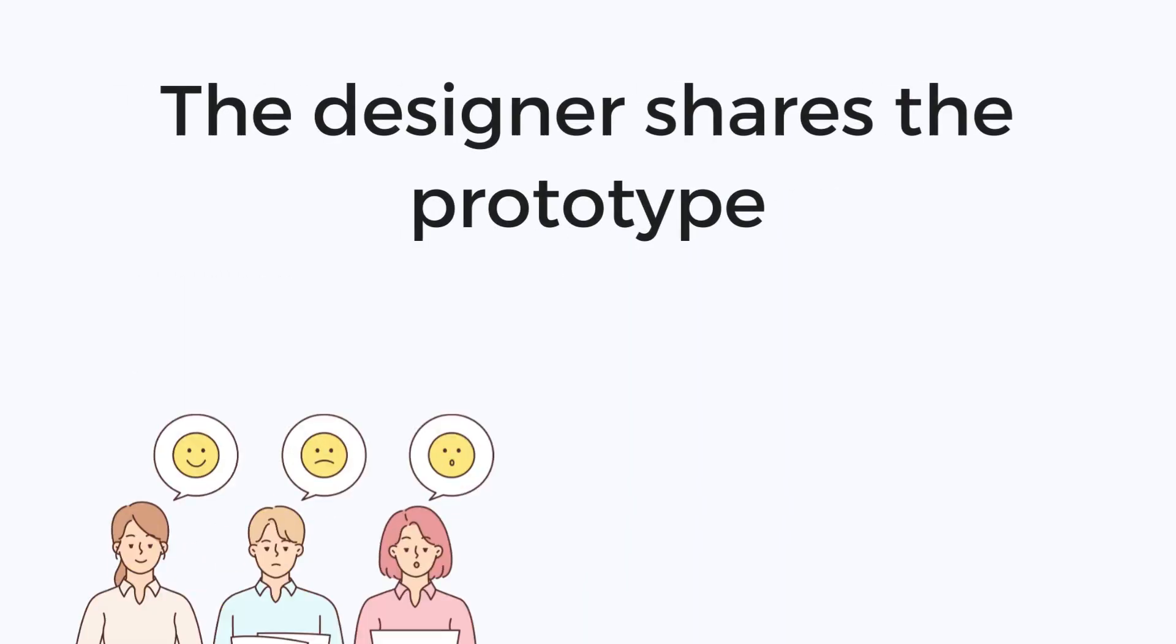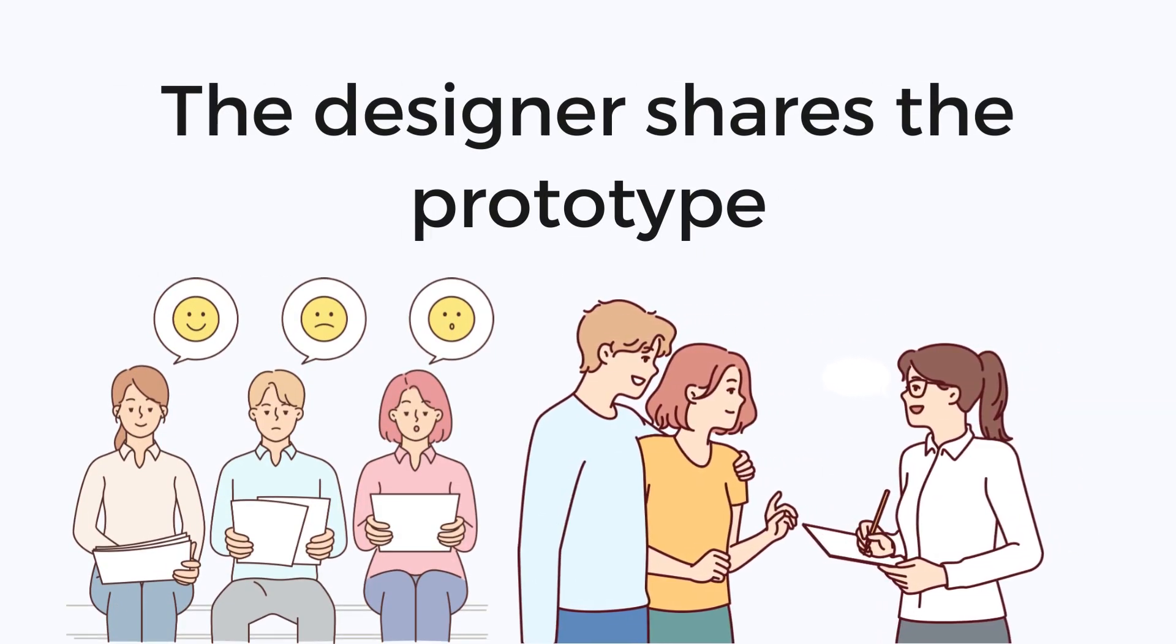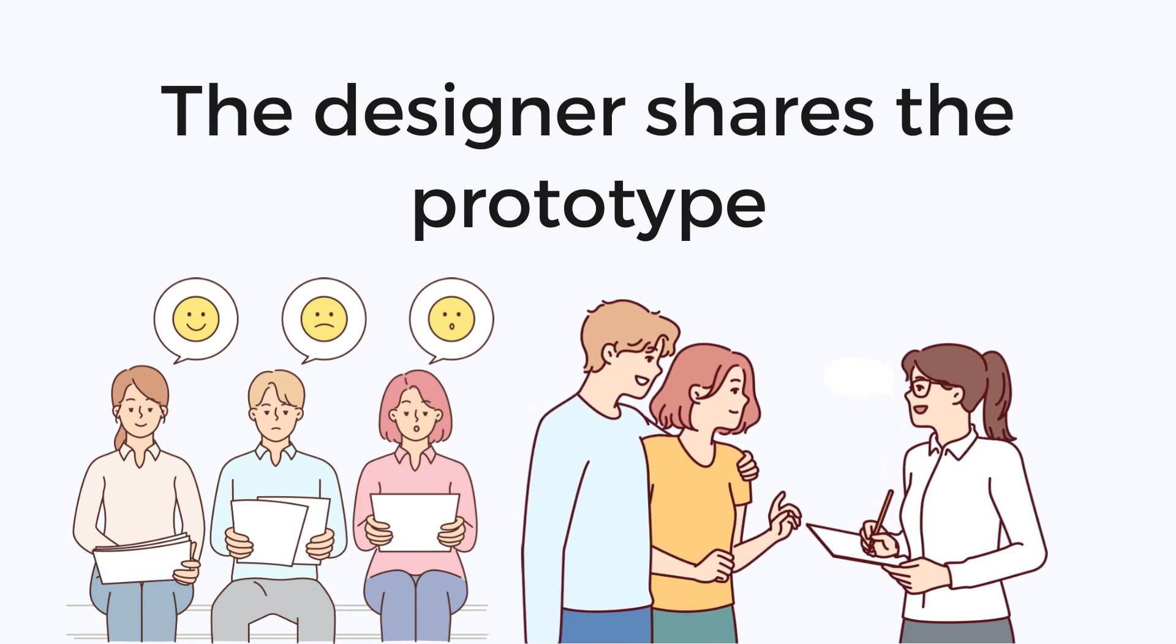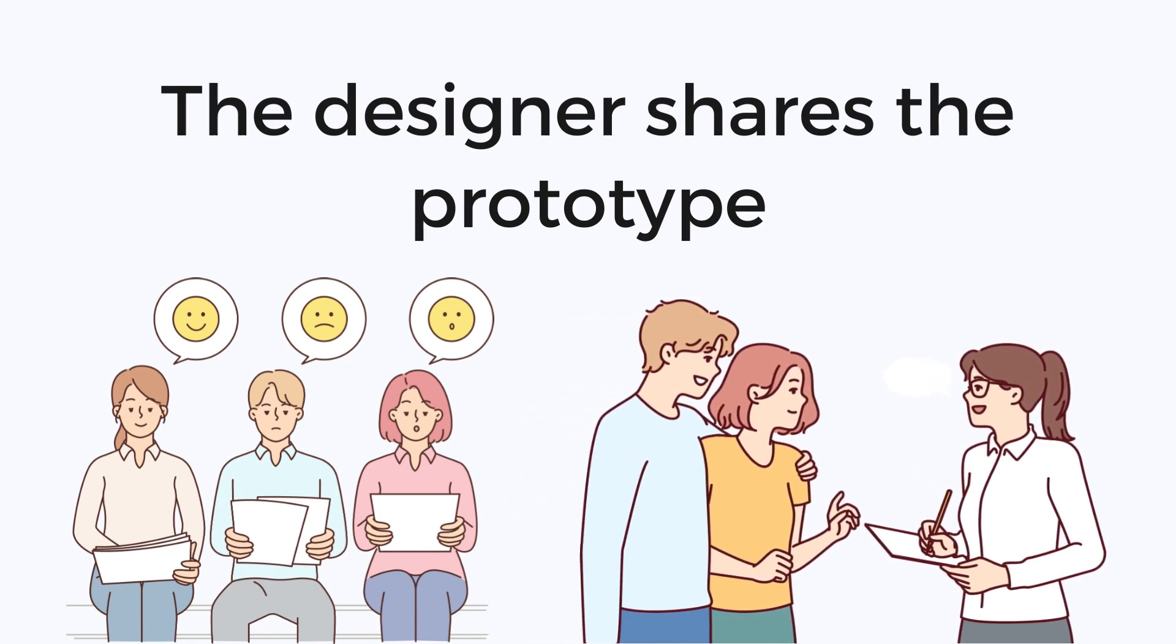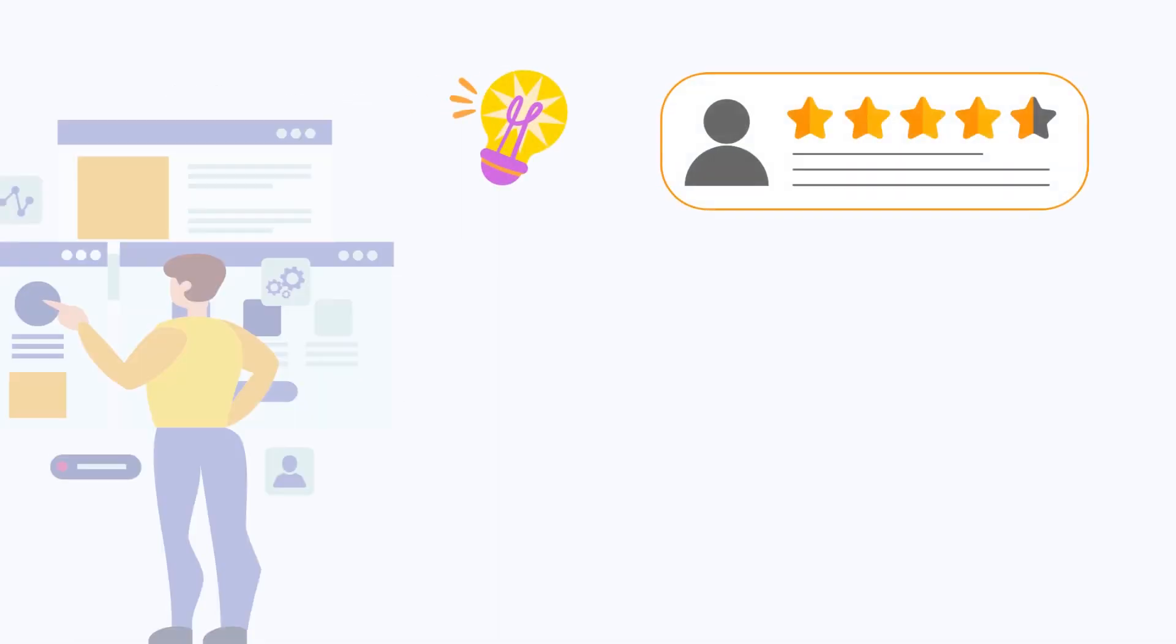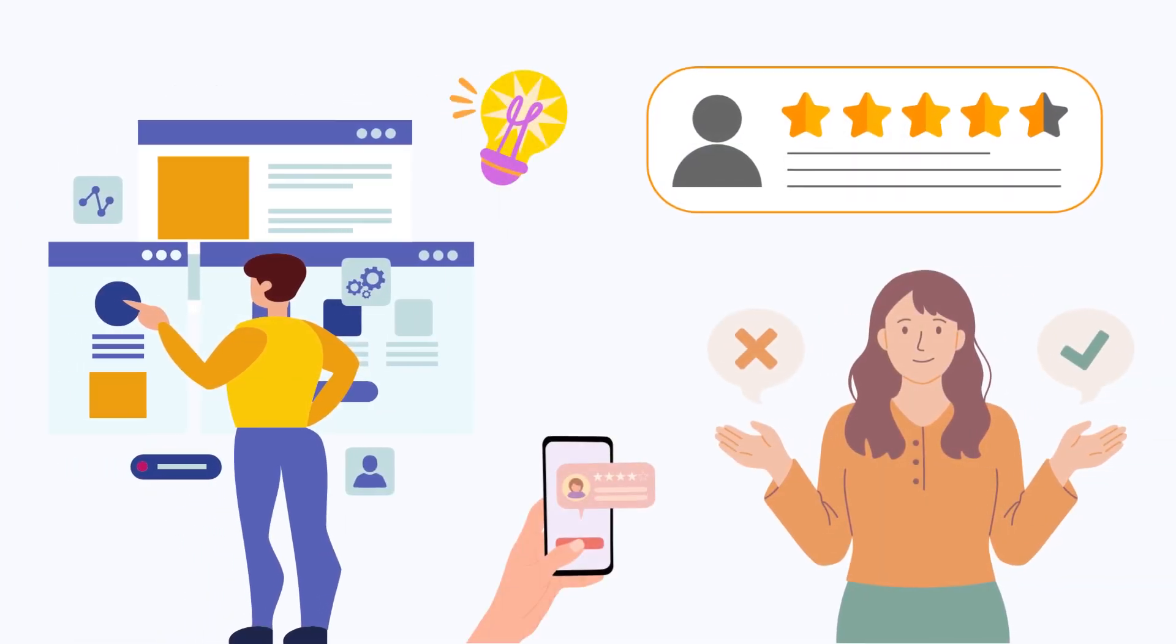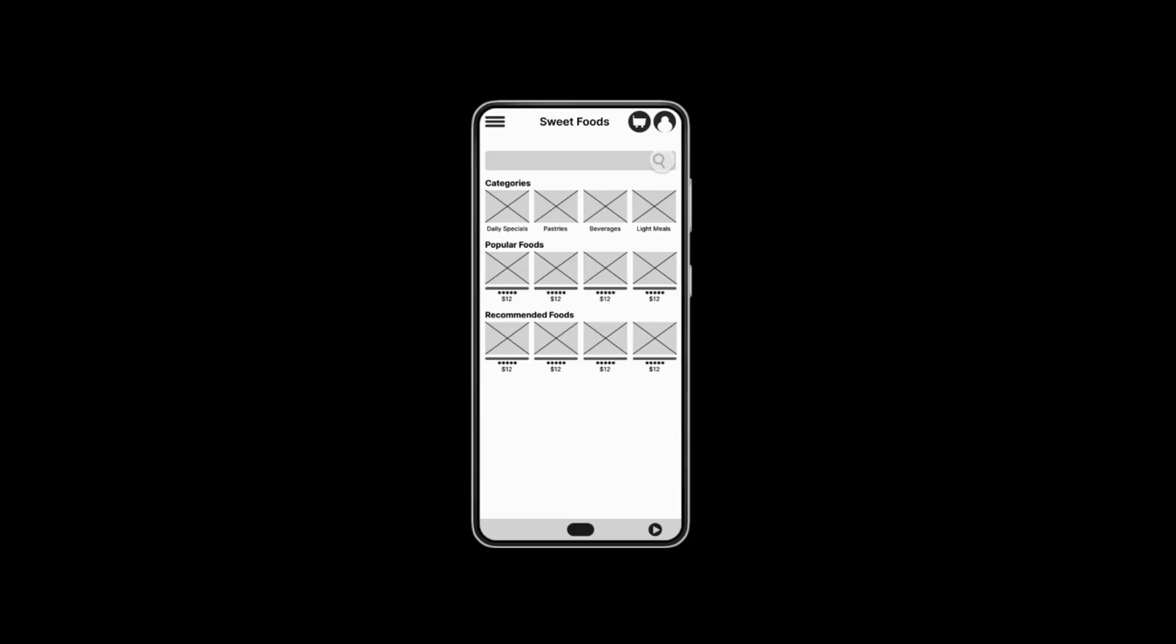The designer shares the low fidelity prototype with some users and asks them to test it out. The users provide feedback on the usability of the website. The designer uses the feedback to improve the design of the website.